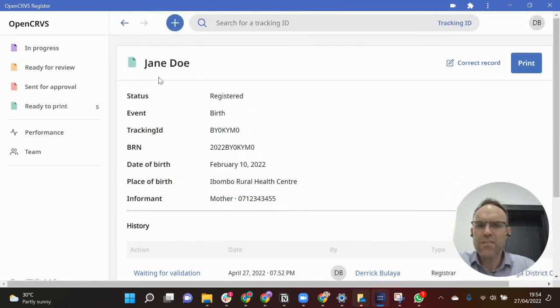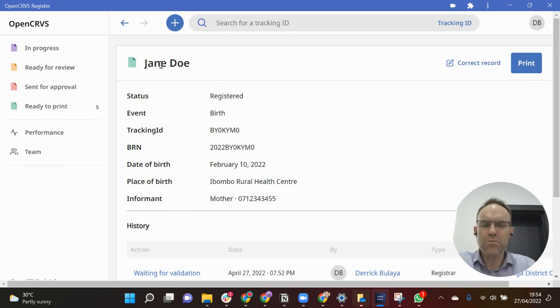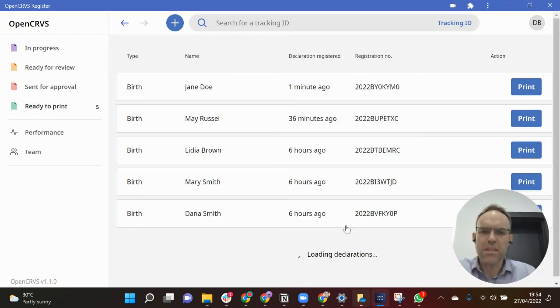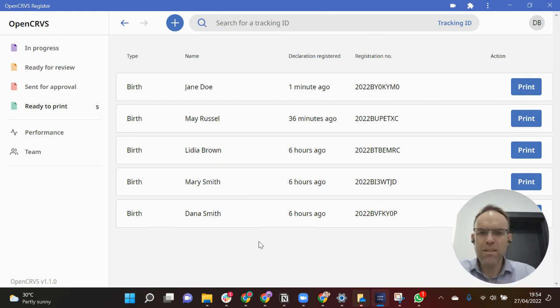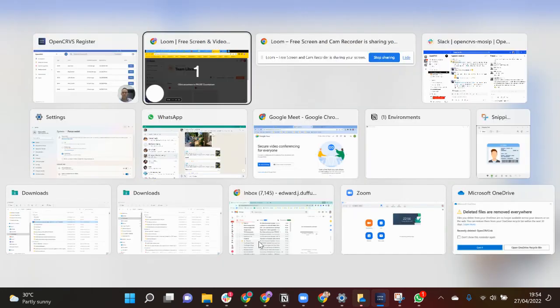Anyway, that's now ready to be printed. I'm not going to go through the print process, that's for another demonstration. But let's take a look and see what's happened on the MOSIP side.